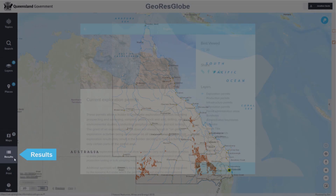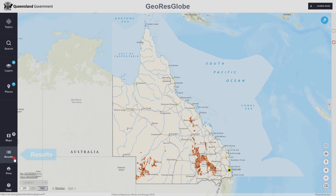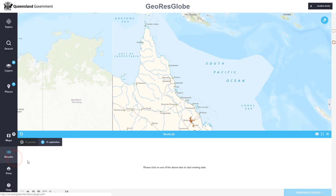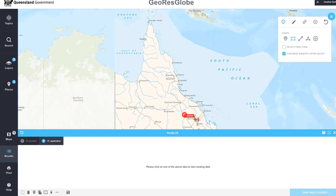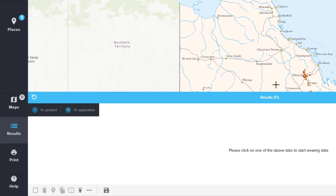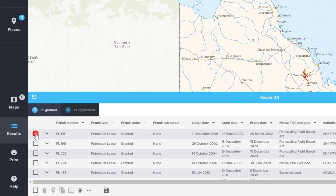Query and analysis tools have been enhanced to quickly identify and zoom to features, and to perform actions such as buffering, intersecting, and producing PDF reports.